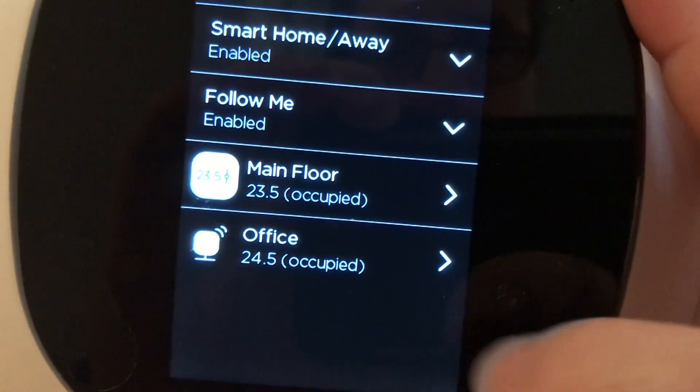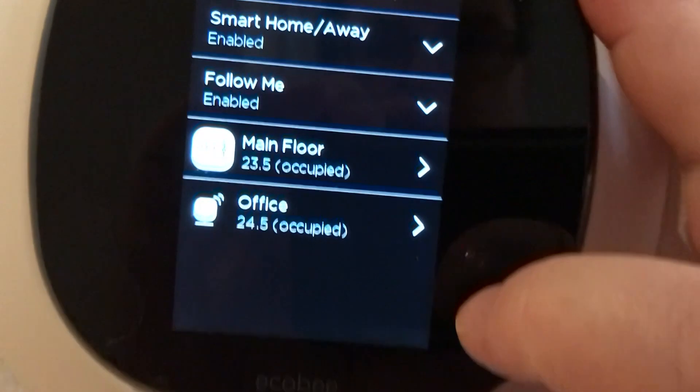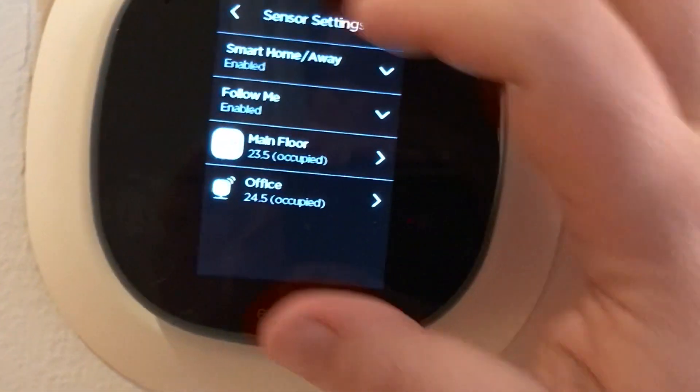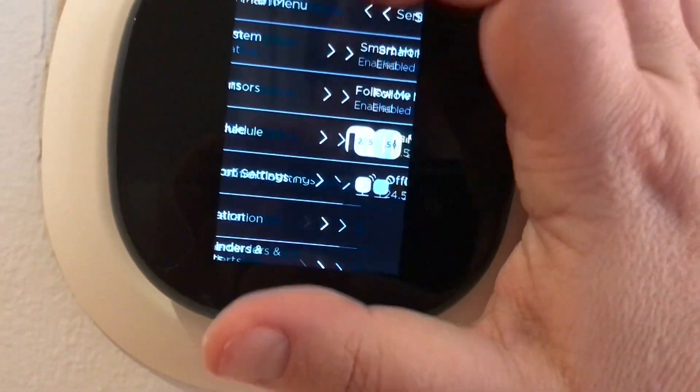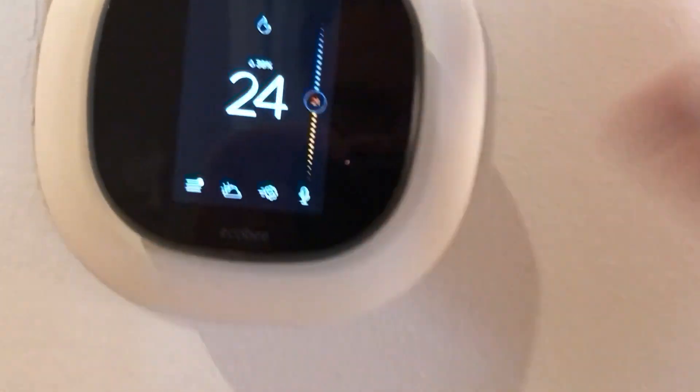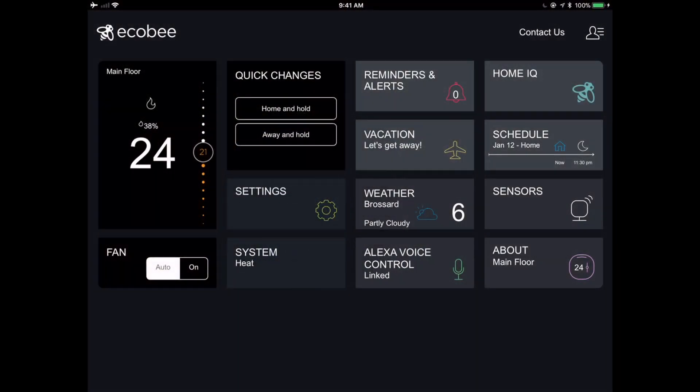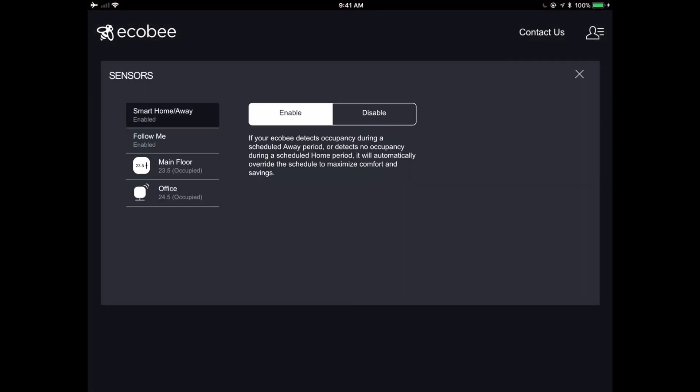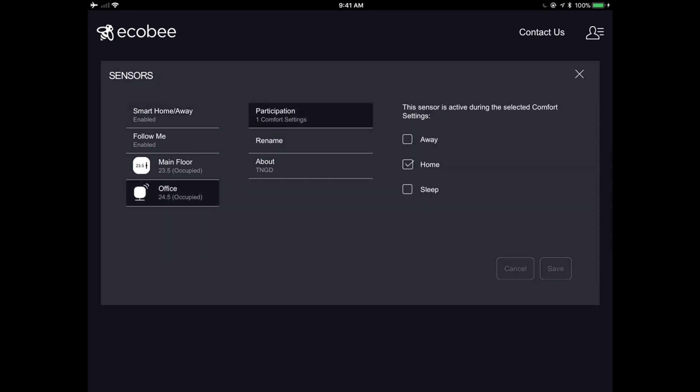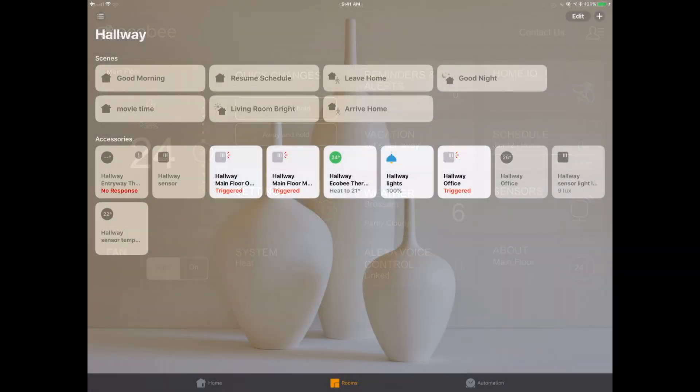So before we head over to the home app, let's take a look at the Ecobee app and make sure that our remote sensor has indeed been discovered and connected. So here we are on the iPad version of the app, and we can go over into our sensors and look at that. We have a sensor. We have the office sensor here, and it is indeed set only active during the selected comfort settings. So only with home. And that's exactly what we expected to see. So nothing, no surprises here.